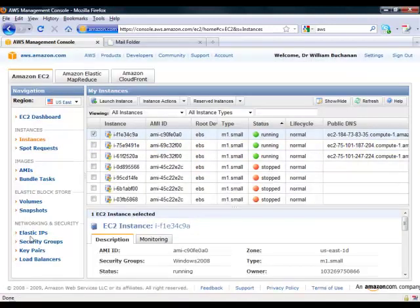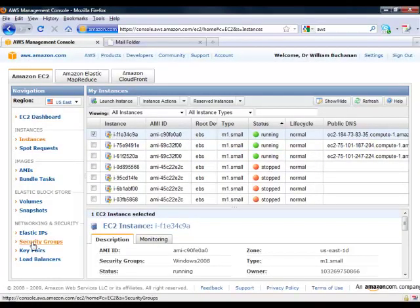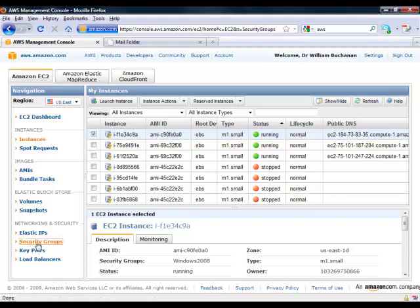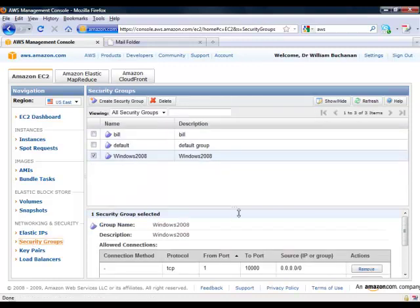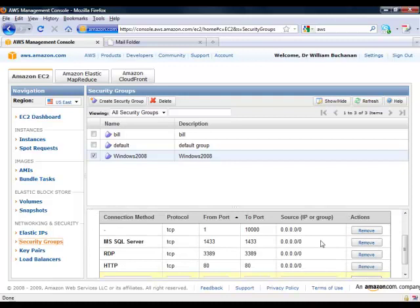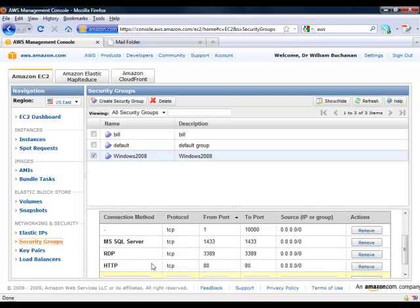You can see here the key thing is that for our security group we've opened up ports for remote desktop. We've opened up web and so on.